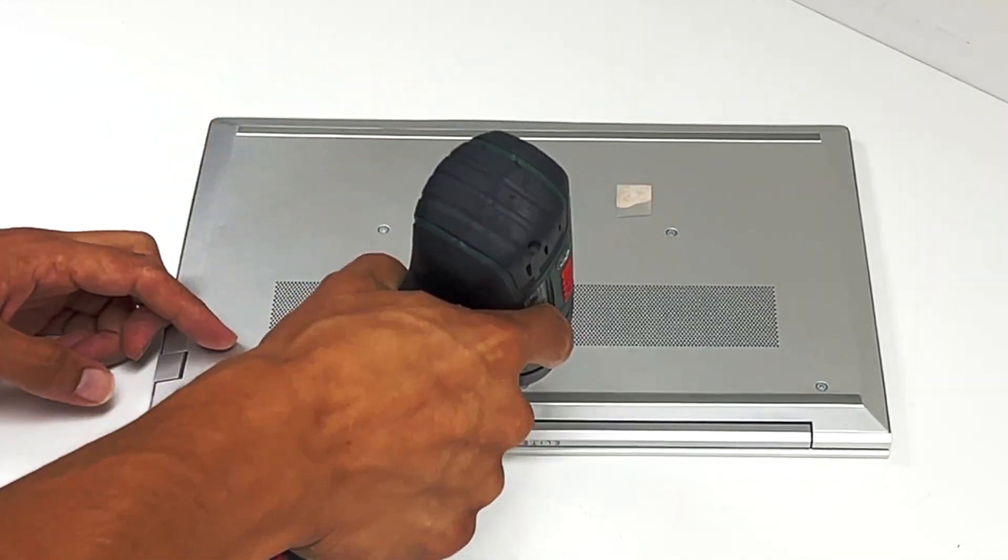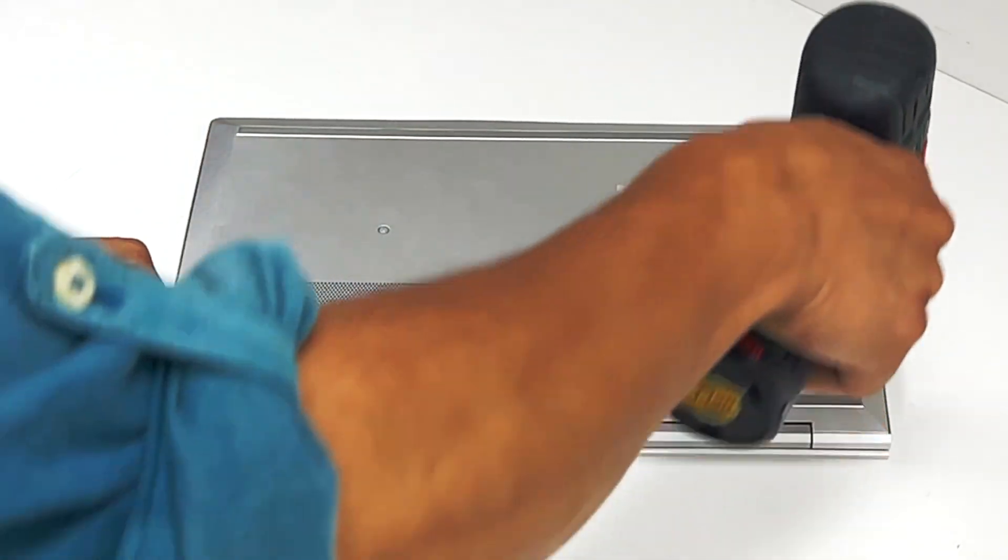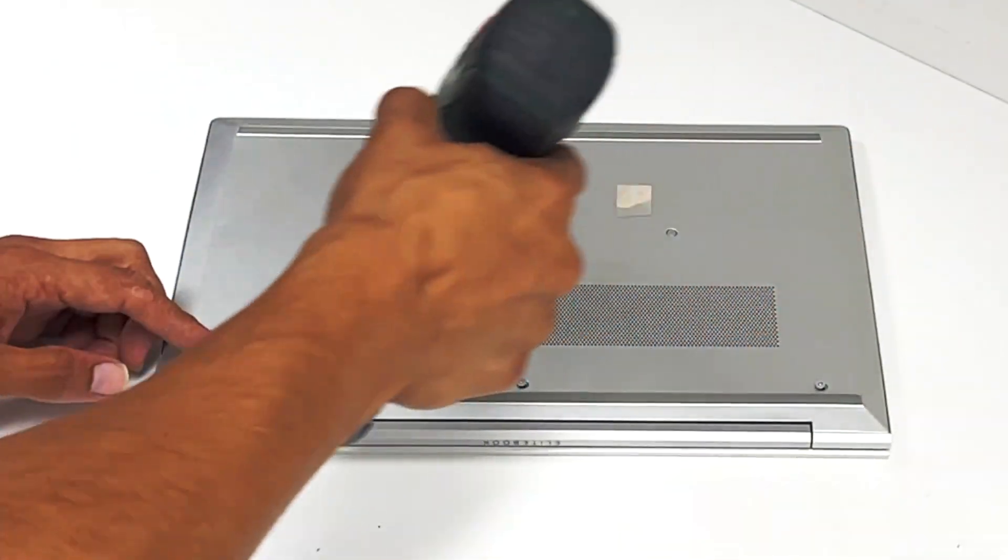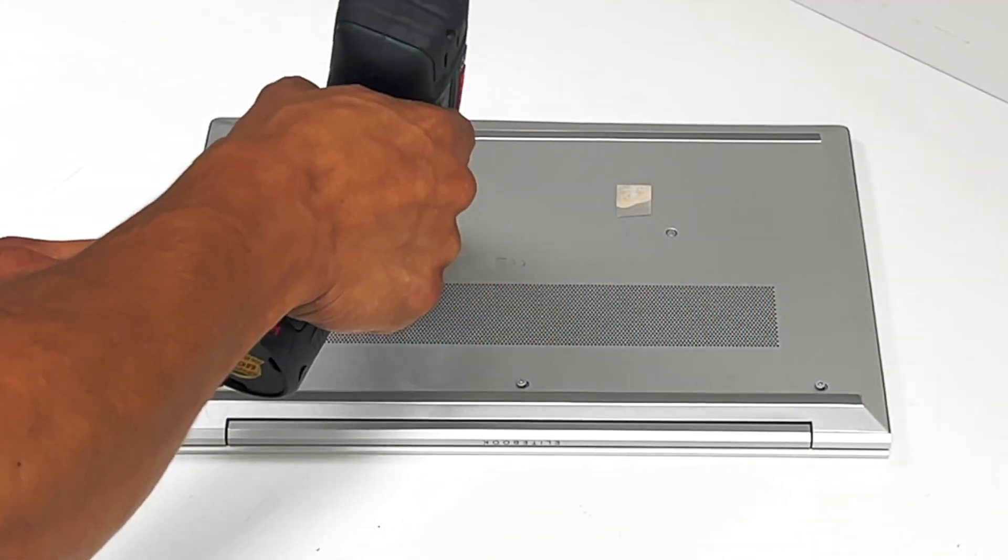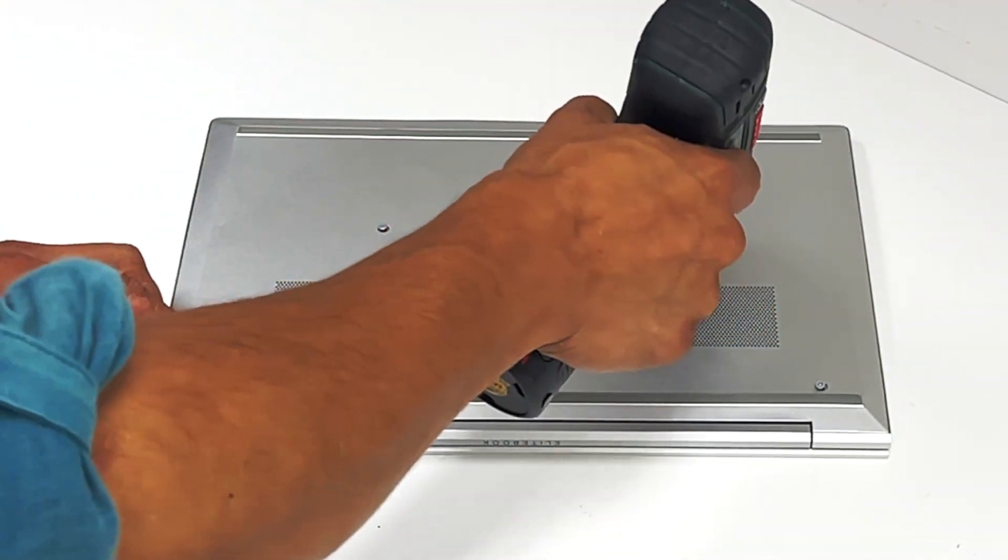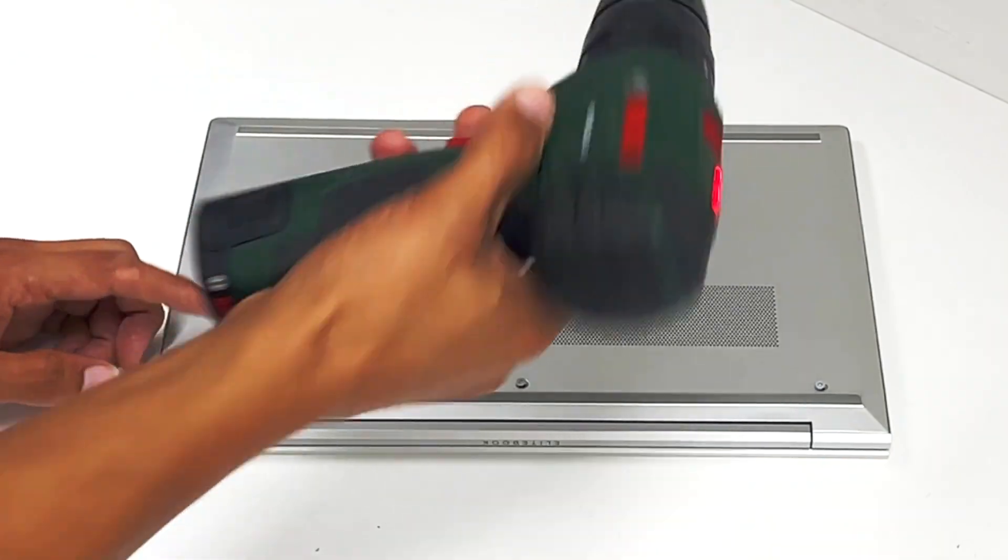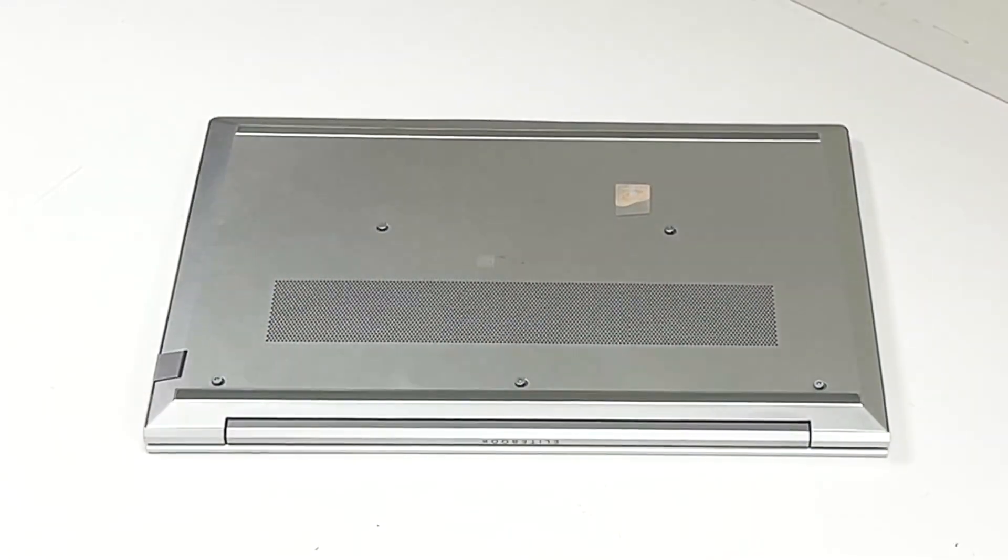I'm gonna be using the drill, just because I can. A #00 screwdriver will be fine.